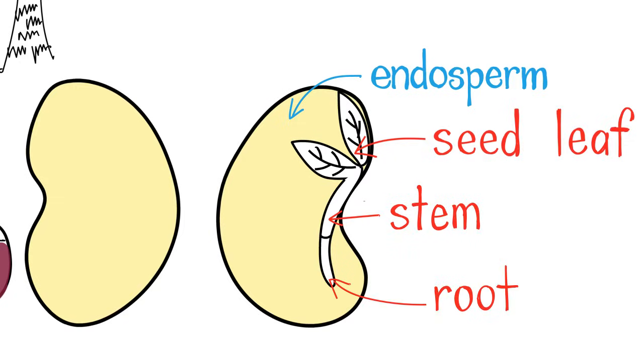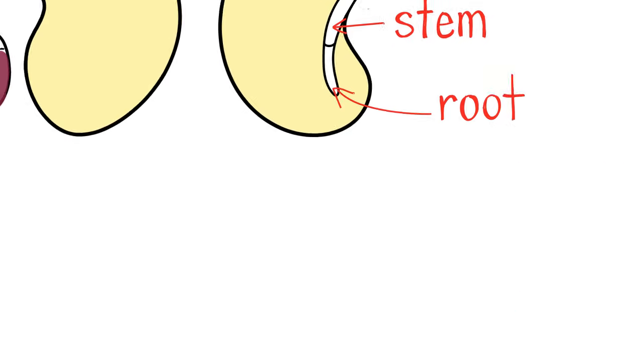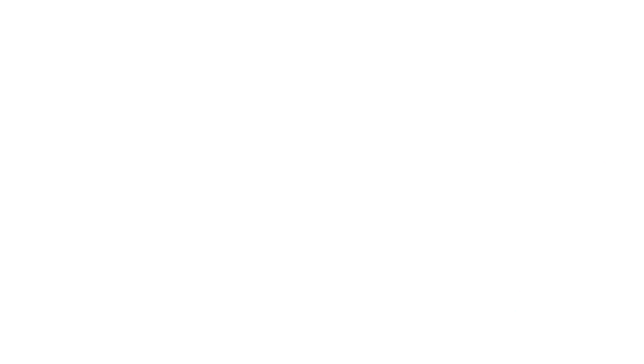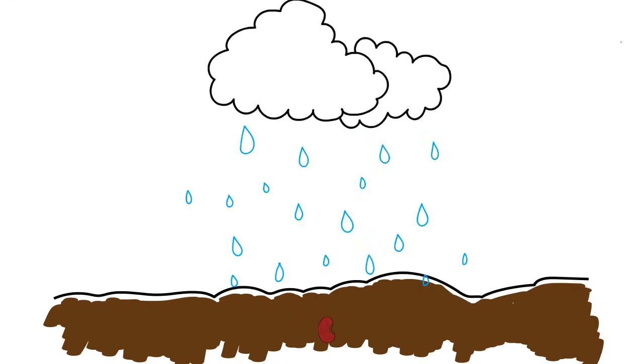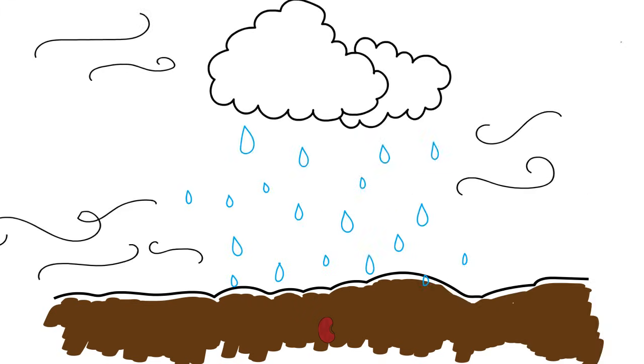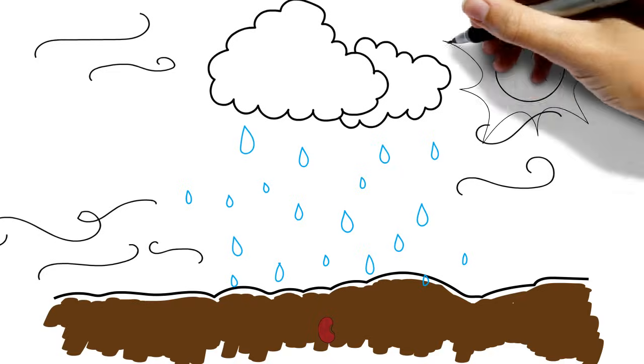Under the right conditions, this baby plant inside the seed will sprout into a seedling. This is called germination. Most seeds need to be planted into soil, get lots of water, air, and sunlight to germinate.